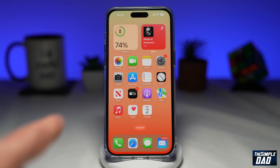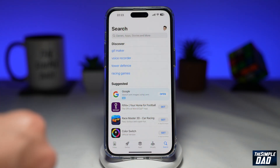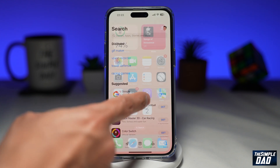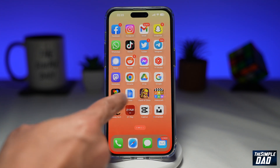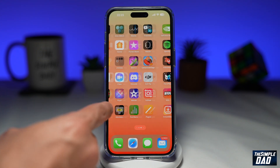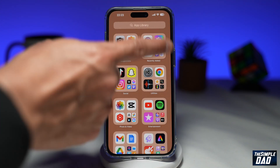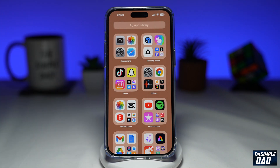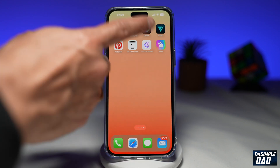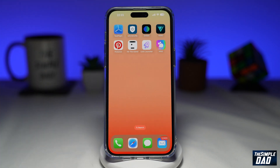So on your iPhone, when you install a new app from the App Store, that app automatically gets placed in your app library. Now this is annoying as sometimes you want to use the app right away and you're expecting it to be on your home screen. So let me show you how to add that to your home screen rather than your app library.